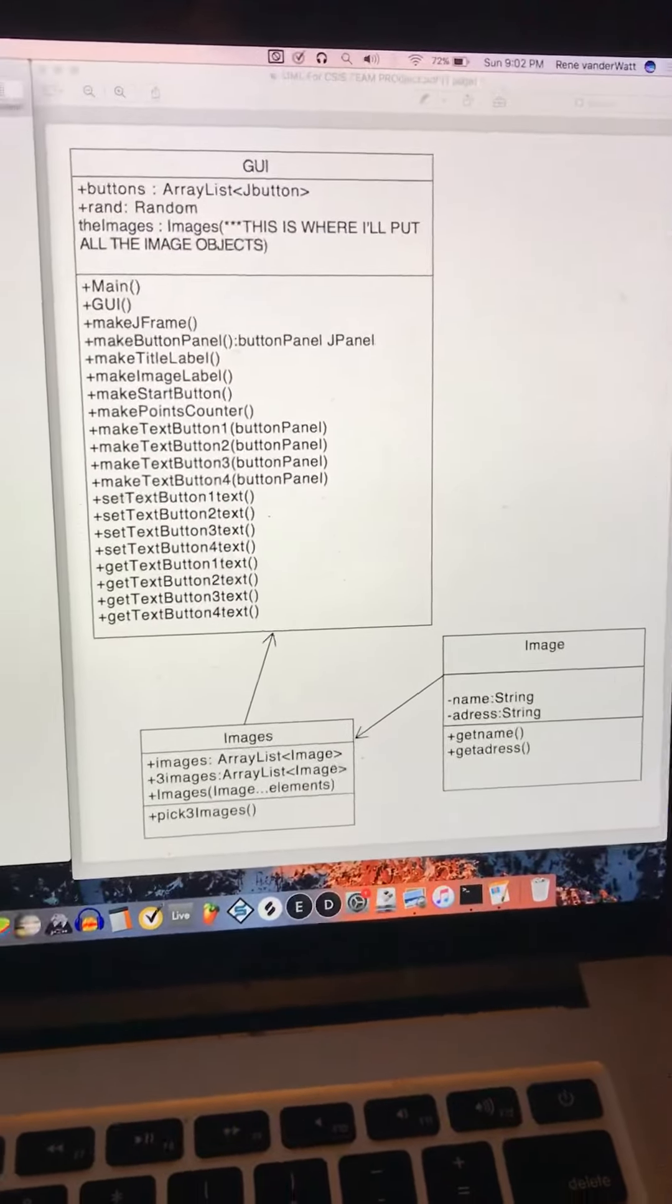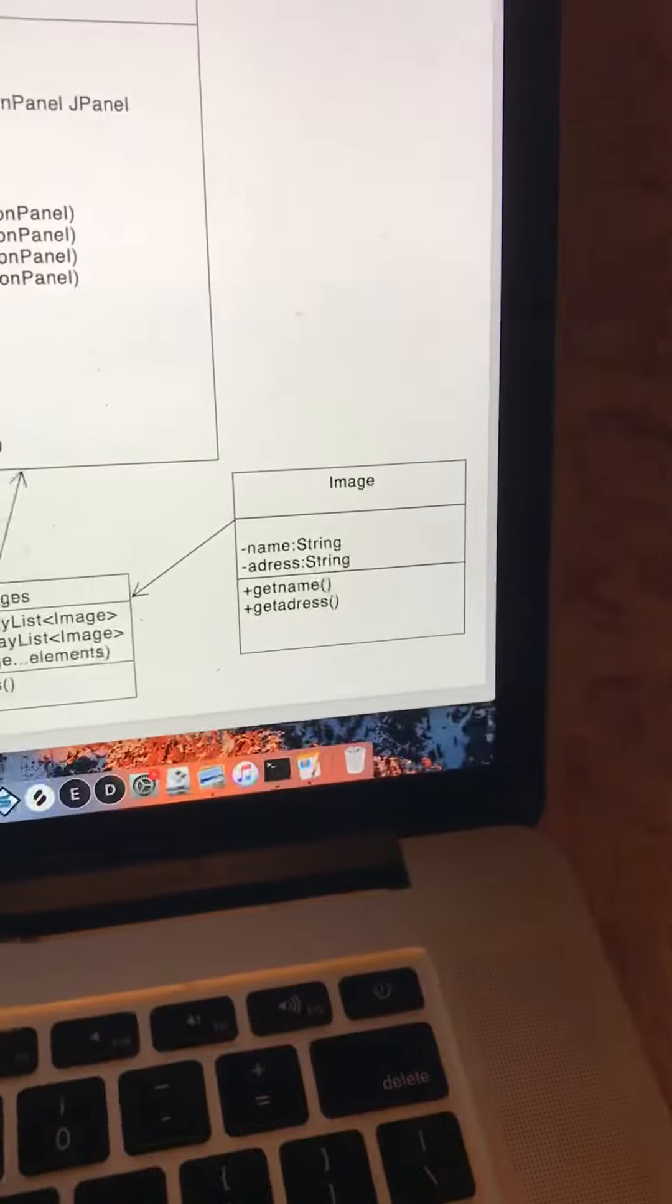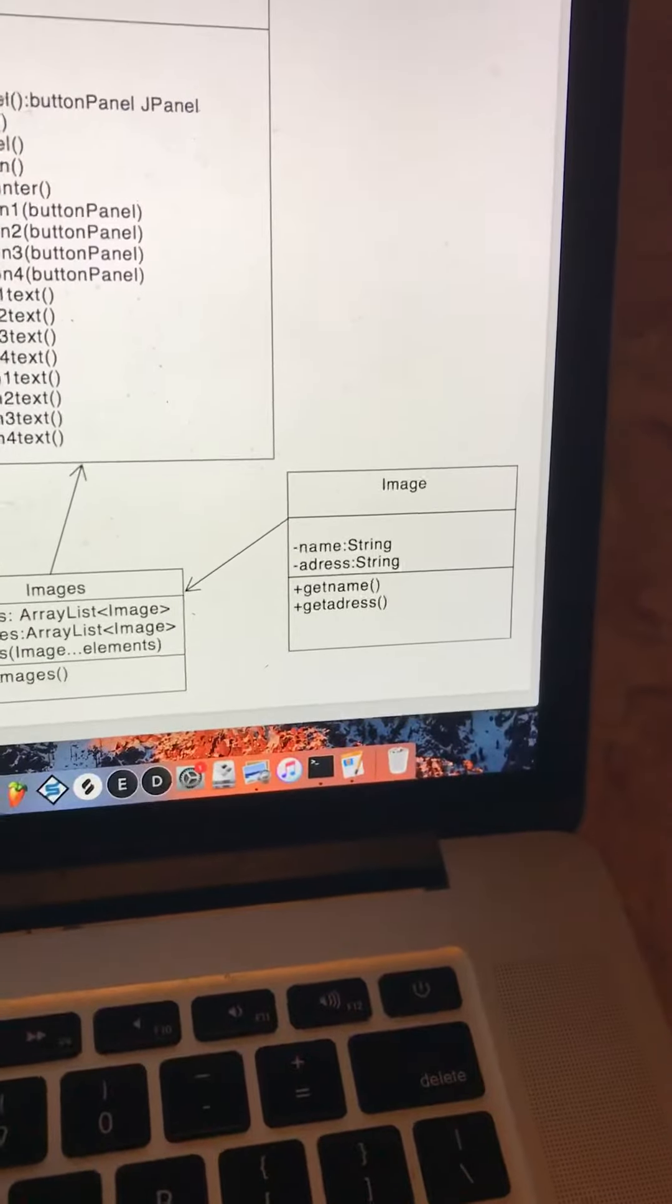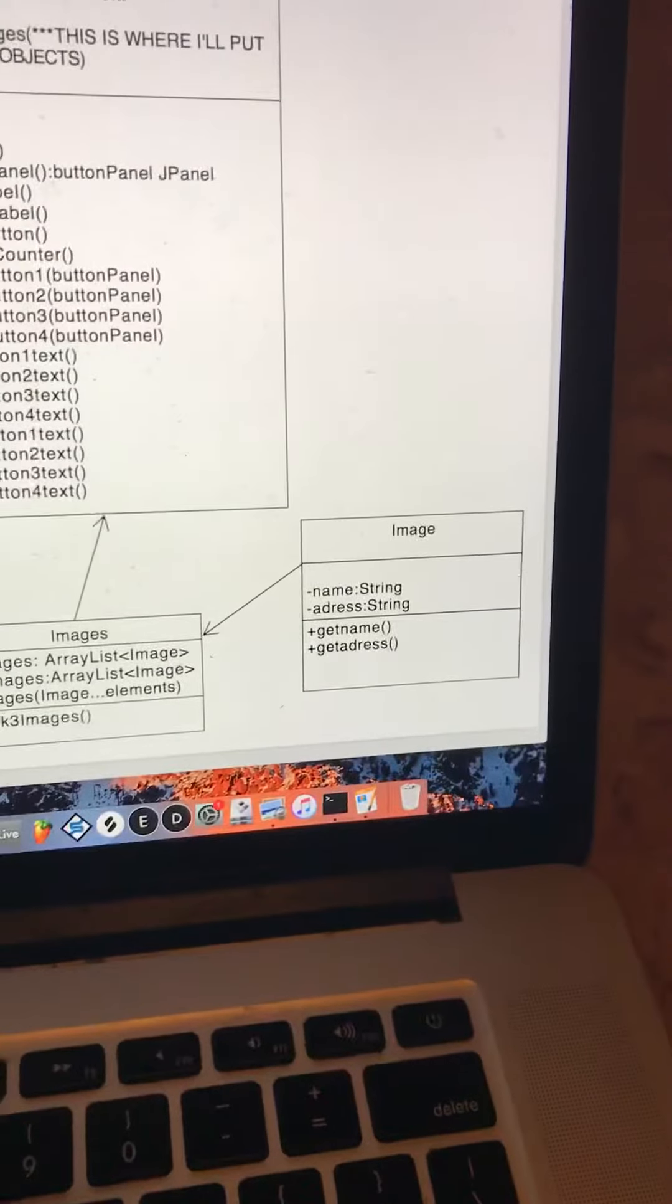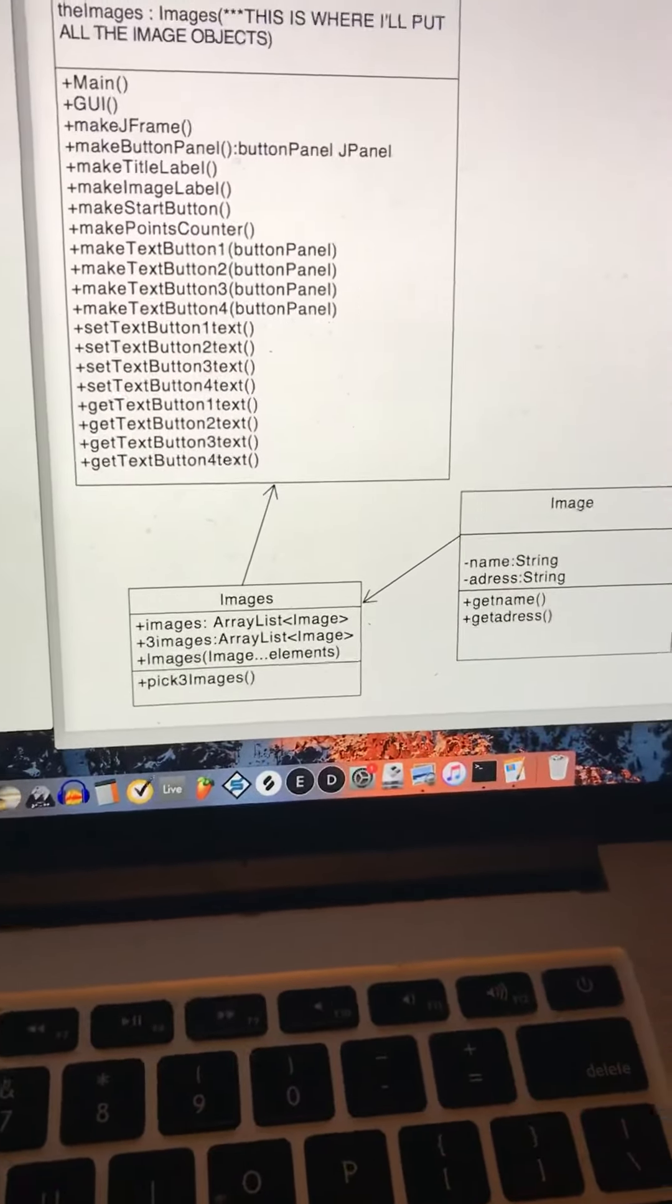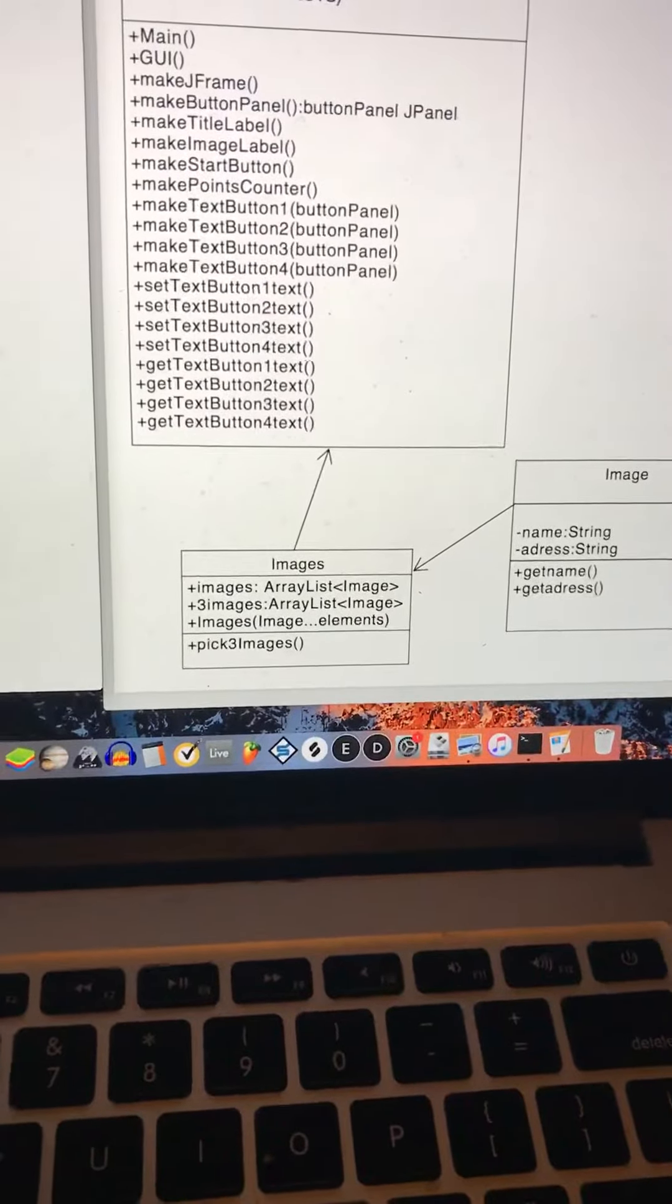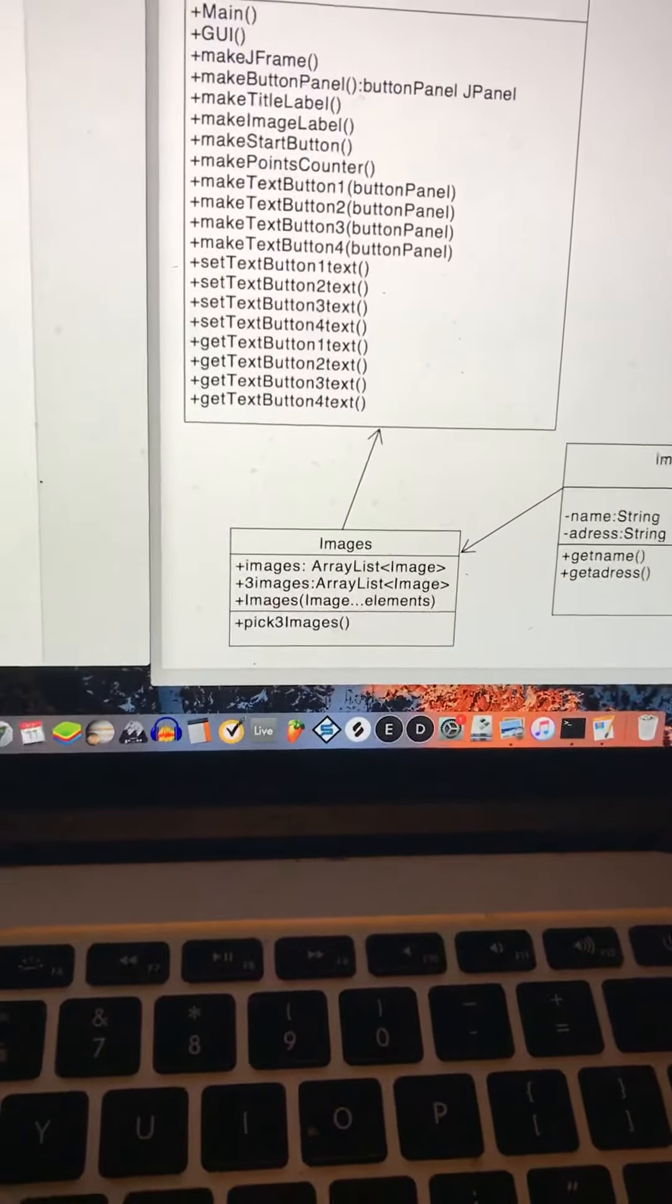So this is my team assignment. I'm going to be creating a basic image object that holds the name and address of a specific image in an image folder, and then I'm just going to put all those image objects into an images object.